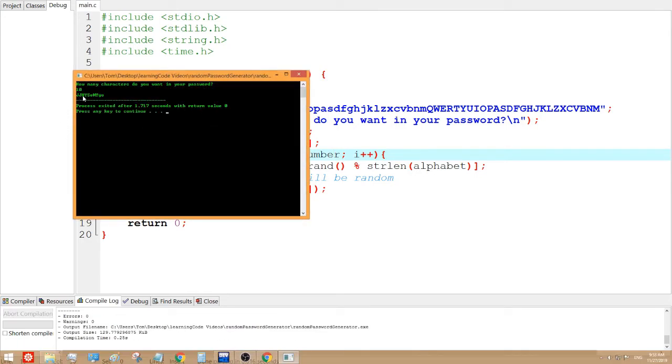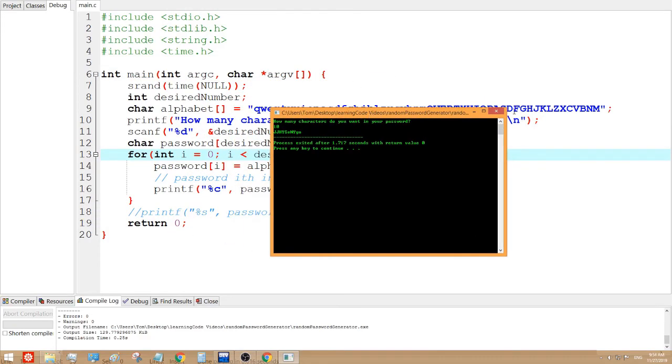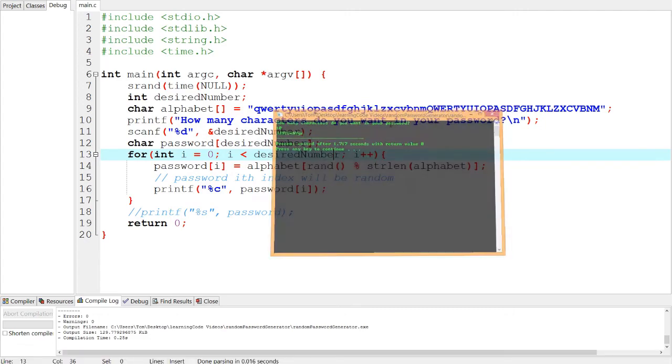1, 2, 3, 4, 5, 6, 7, 8, 9, 10. So that's a pretty good password.